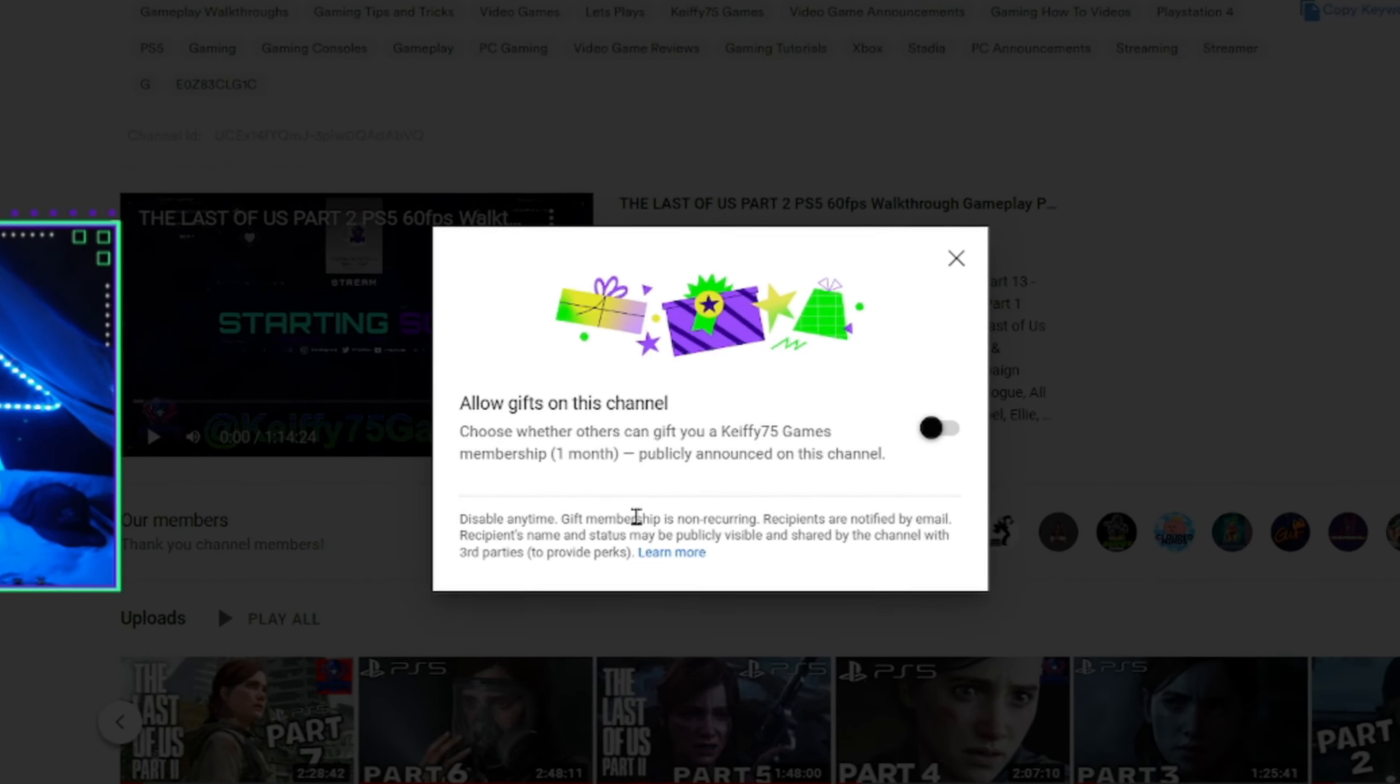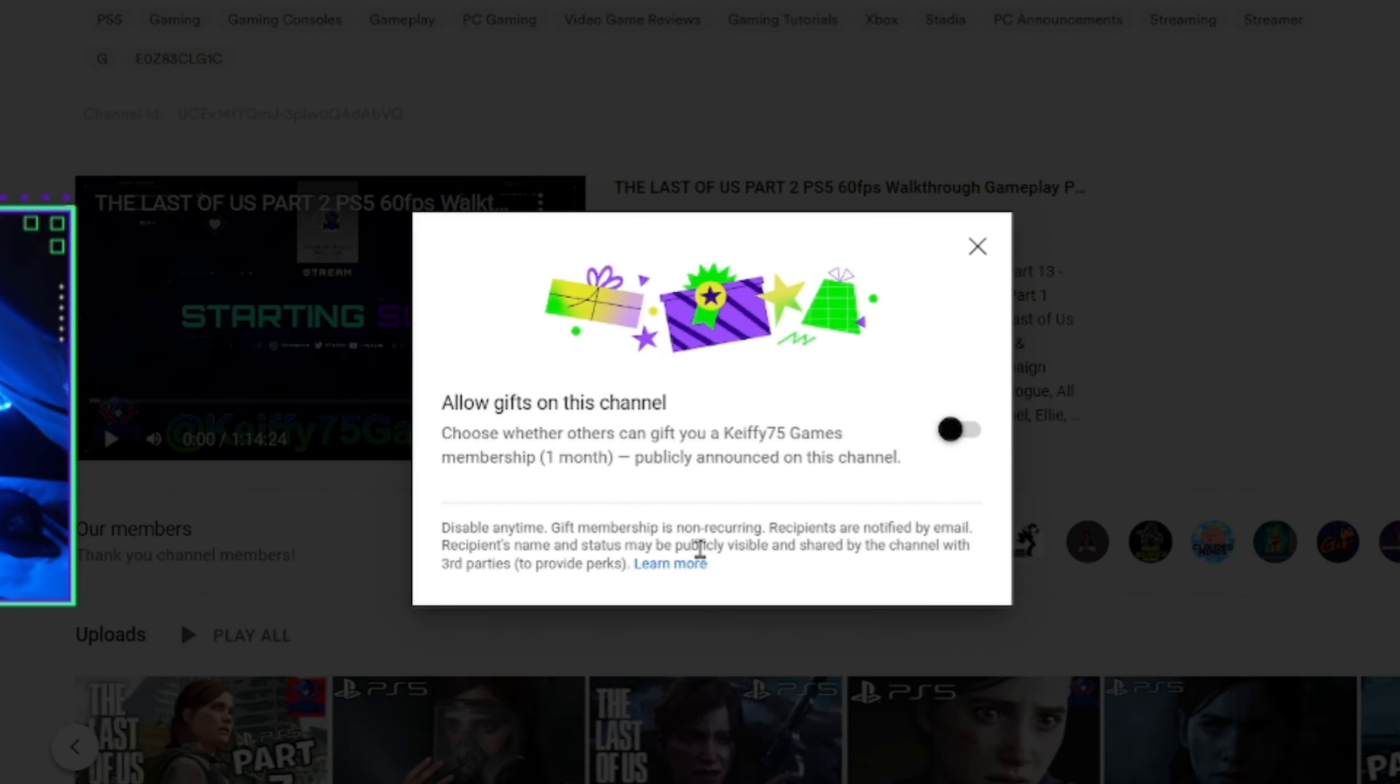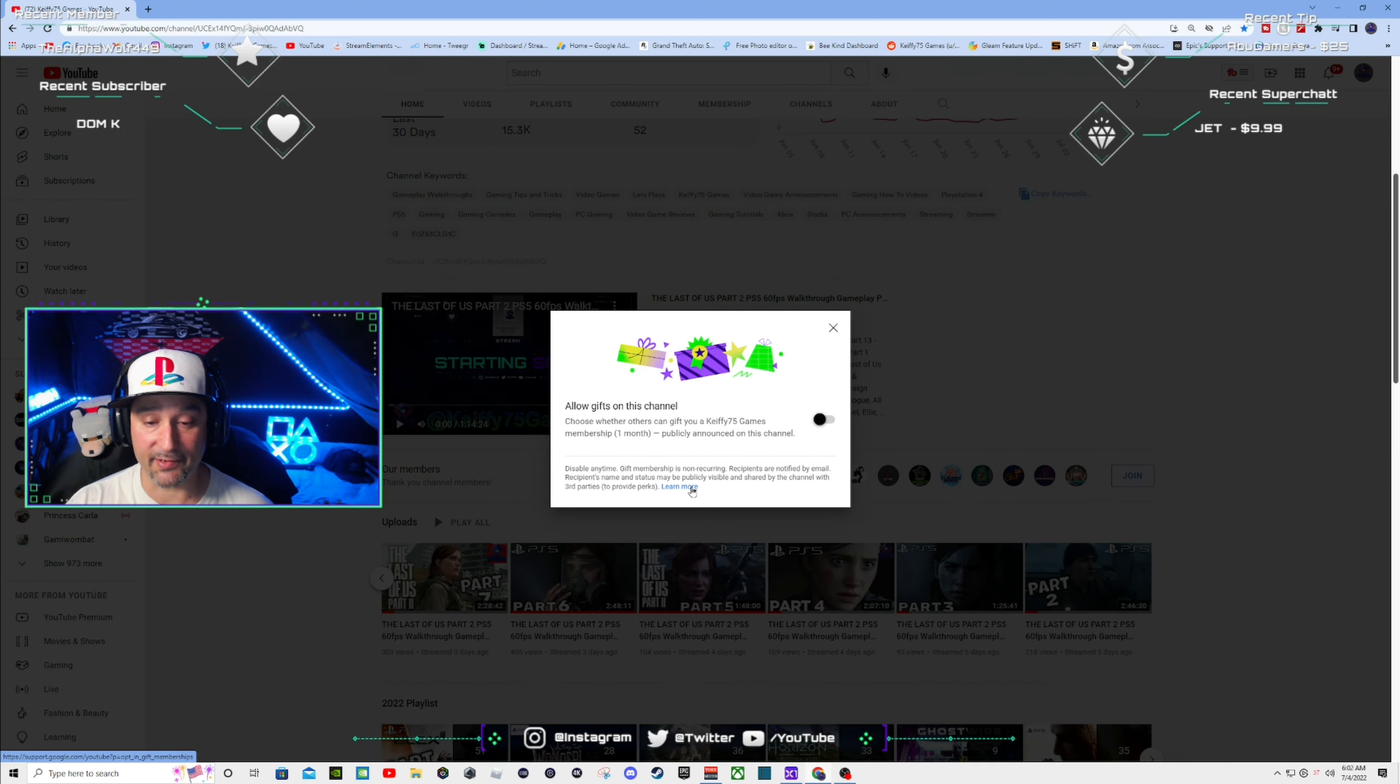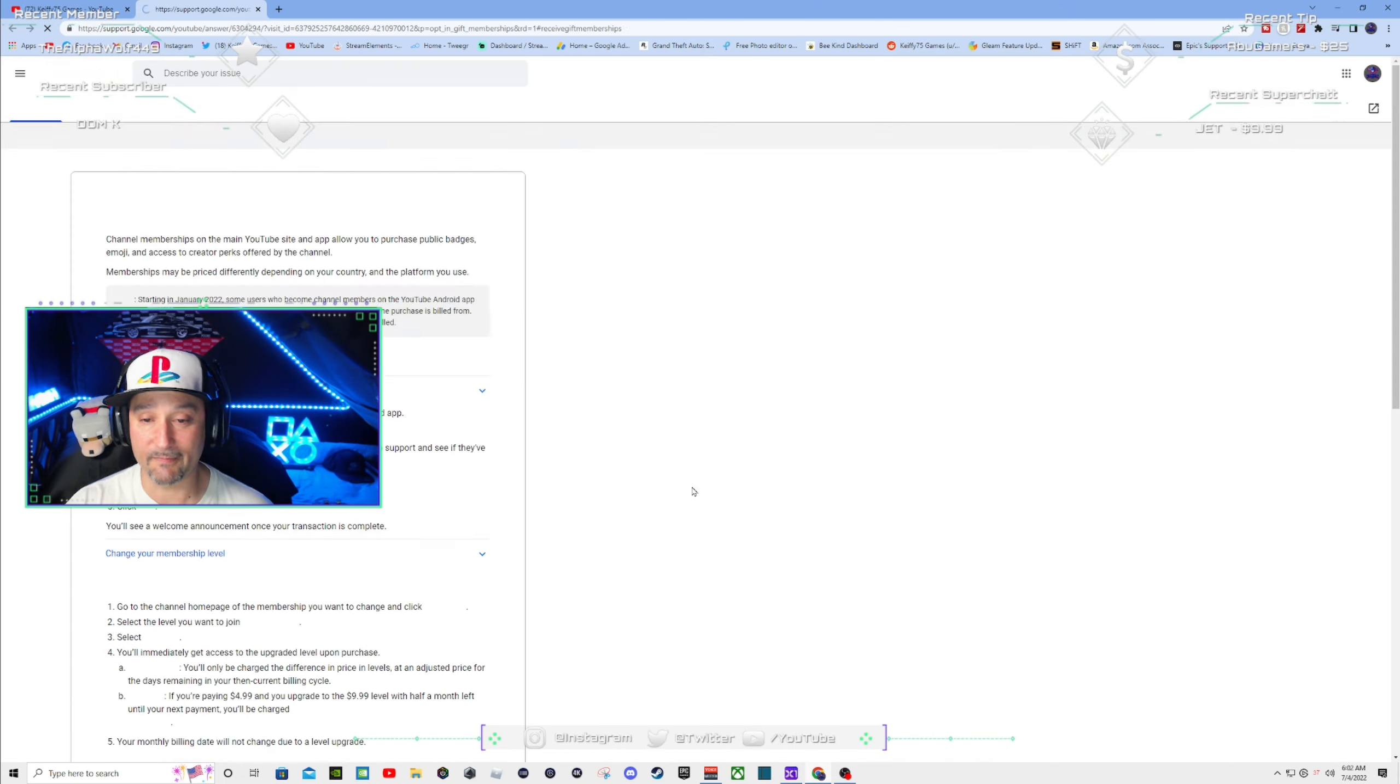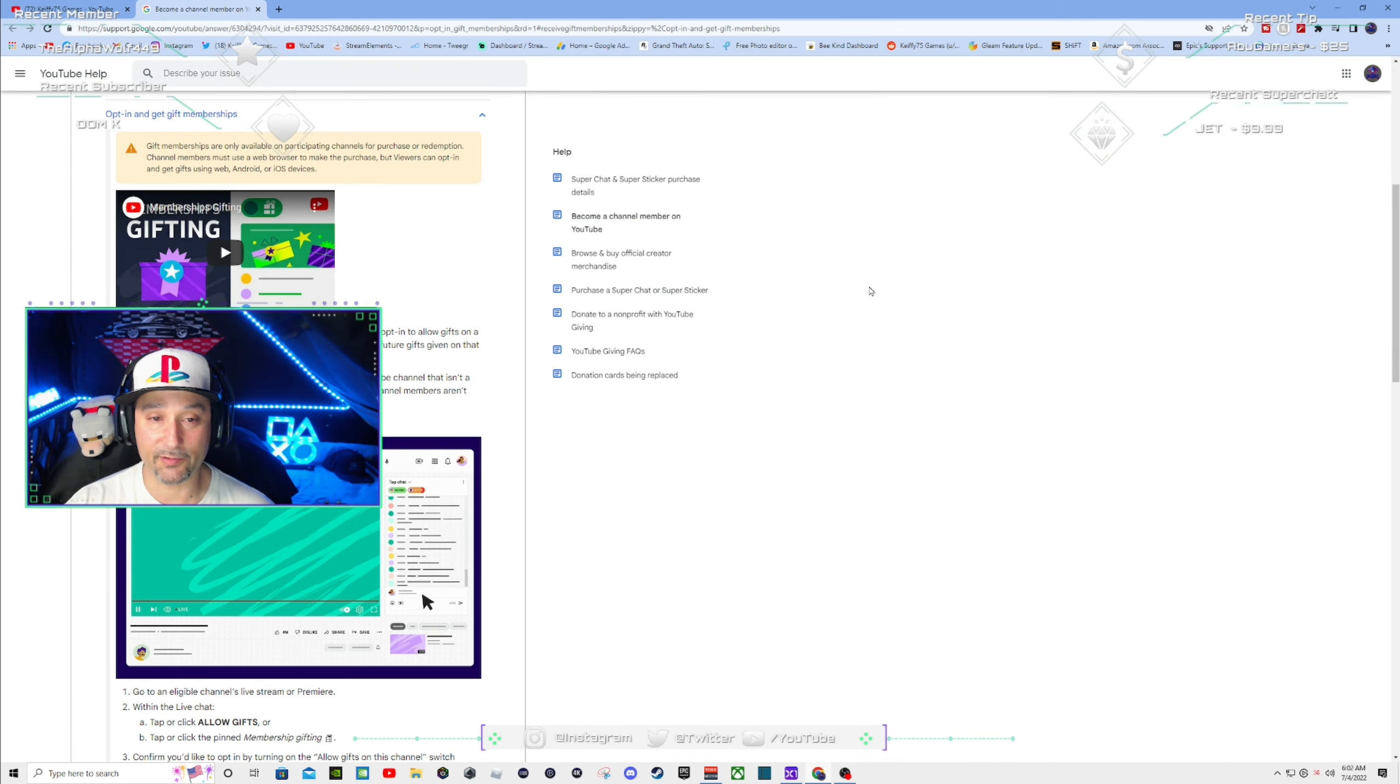And then it says disable anytime. Gift memberships is non-recurring. Recipients are notified by email. Recipients name and status may be publicly visible and shared by the channel with third parties to provide perks. And then it says learn more. We'll get into this.